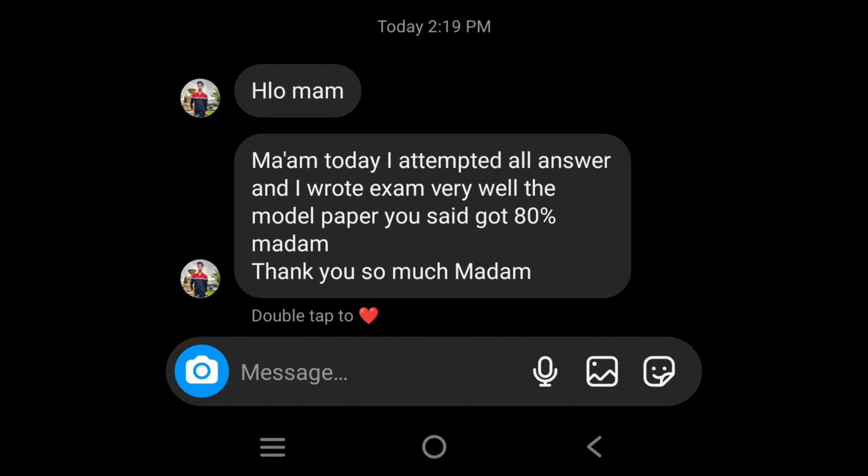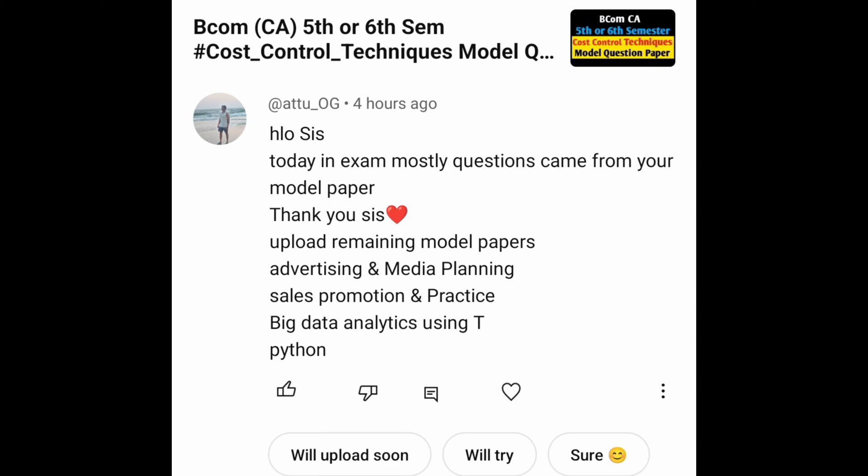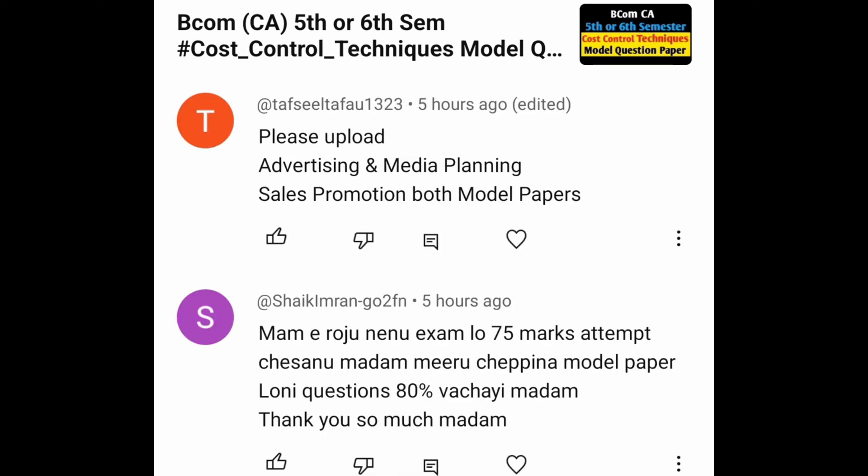Hey everyone! So, now we have comments from our last video. B.com CA, Cost Control Techniques Model Question Paper was shared. No comment.